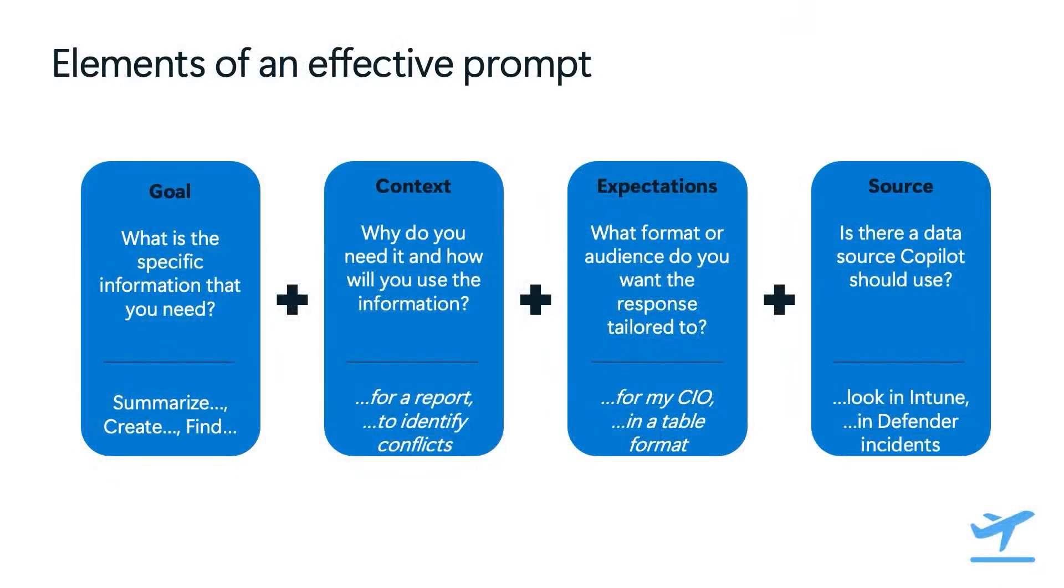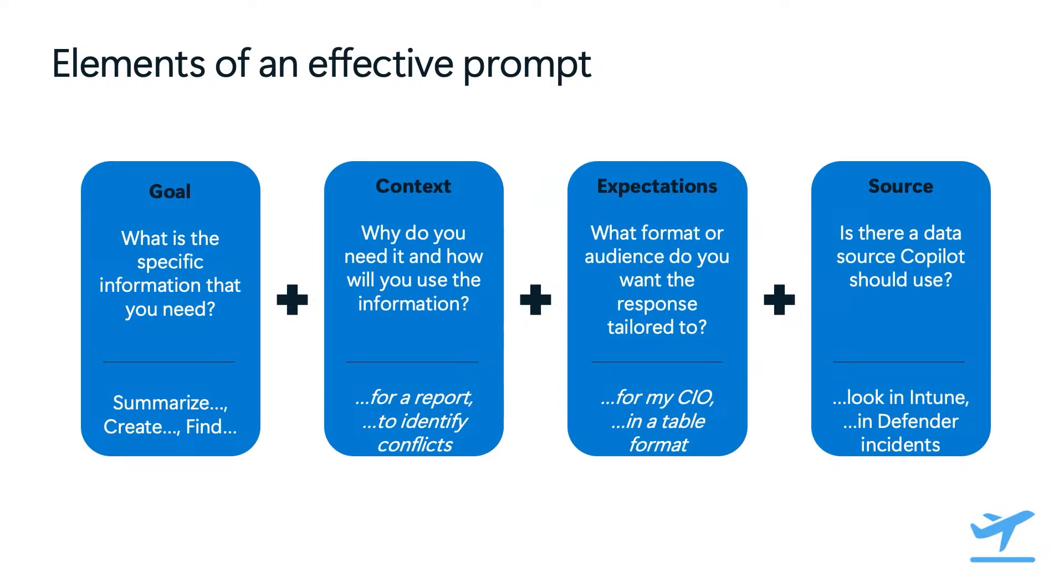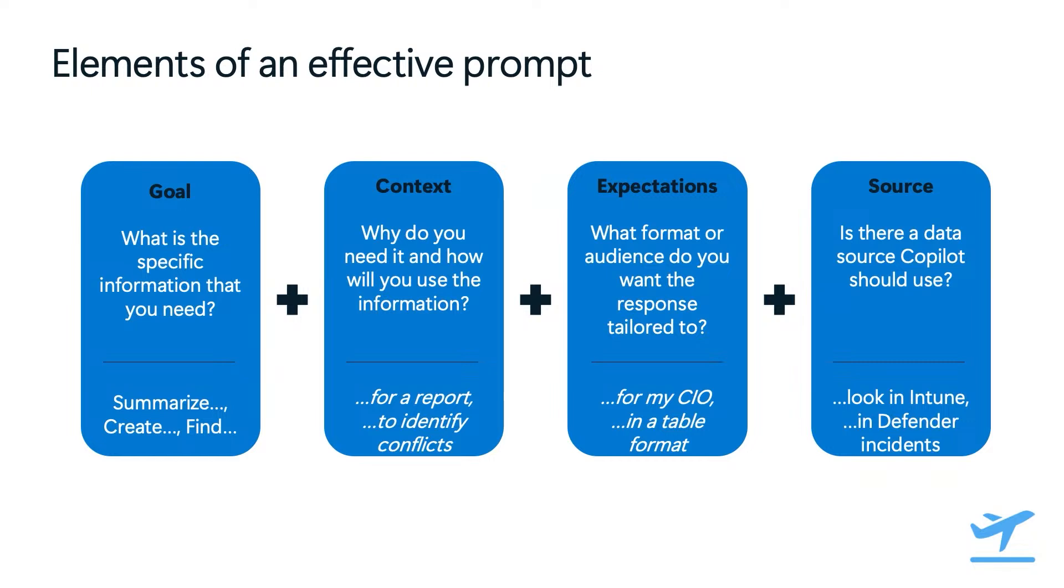There are four elements that make up an effective prompt. The first one is the goal. This is where you define the specific information that you need, and you use verbs like summarize, create, find, just like the prompt that we revealed earlier. The second one is context. This is where you define why you need this information and how you intend to use it. So for this, you could use things like, I need this for a monthly status report, or to identify a new set of conflict that has come up lately in Intune, for example. The next one is expectations. This is where you specify the format that you want the result to be formulated in by copilot, or the audience that the output is tailored to. So this could include an info that you need to provide to your CIO, which must be clearly listed in a table format, for example, for better quality.